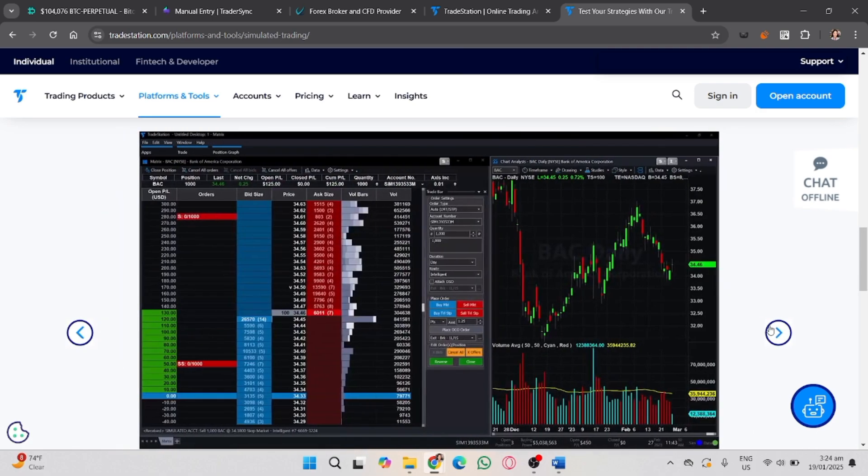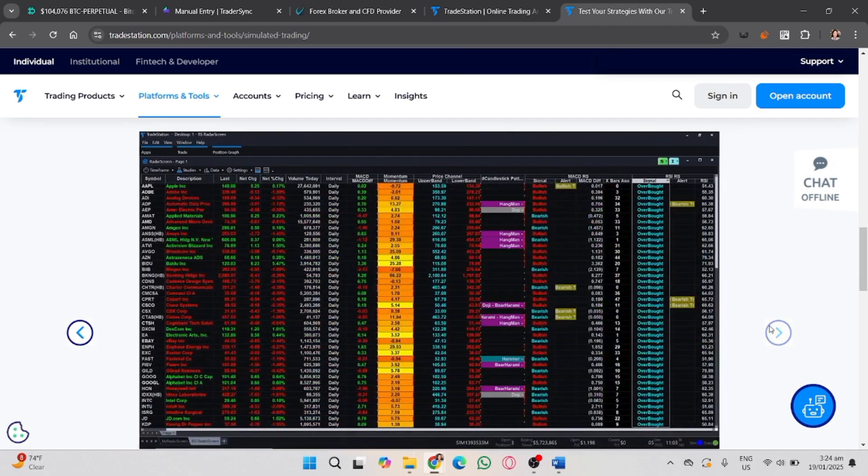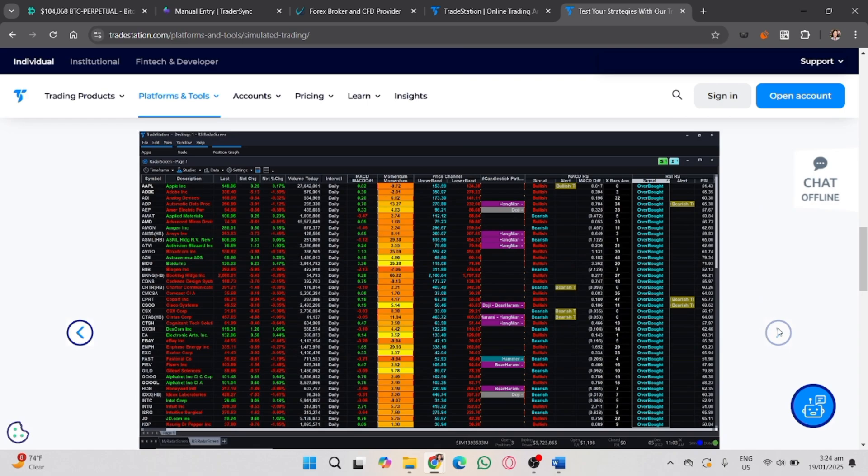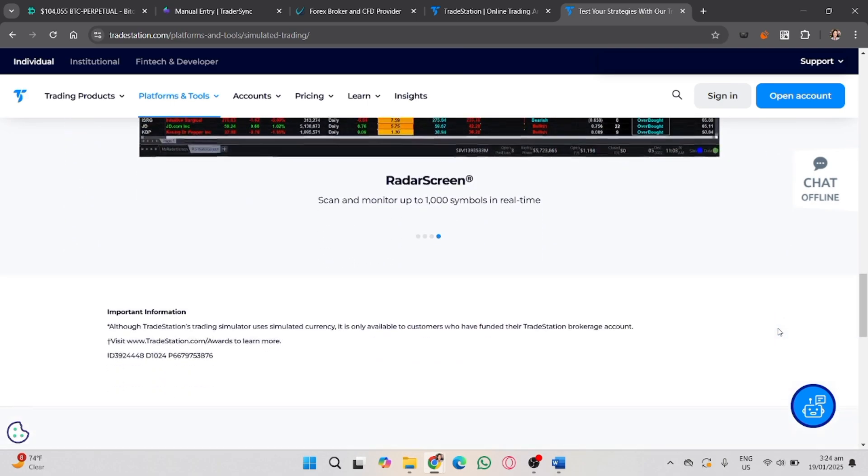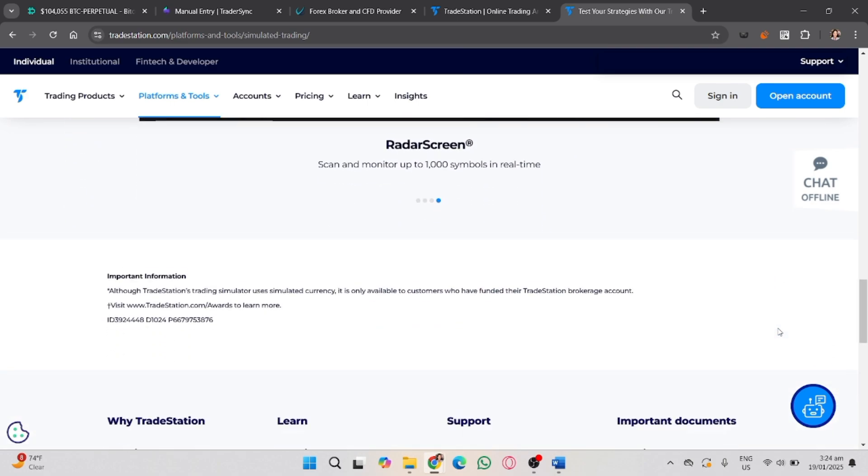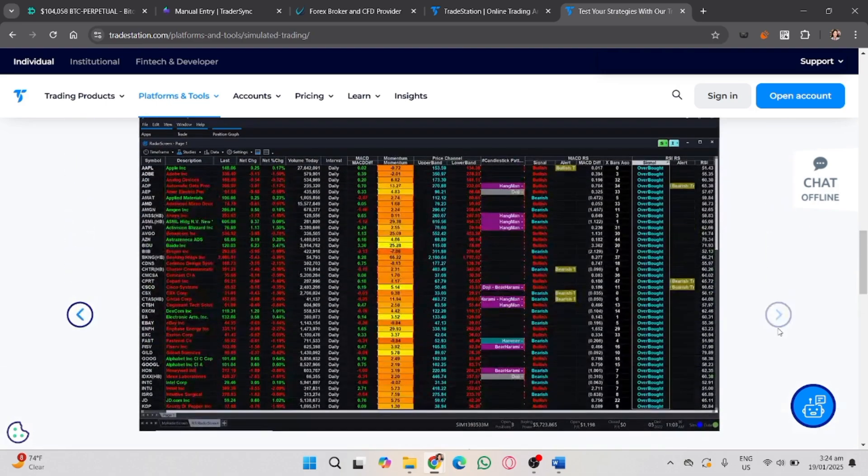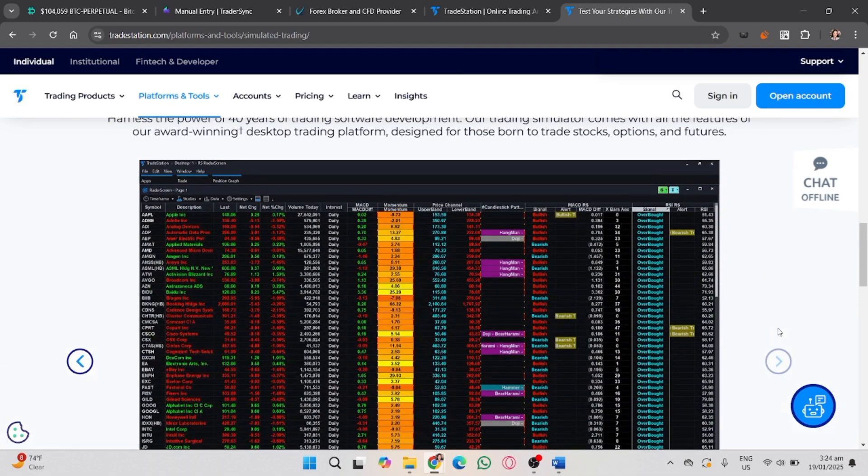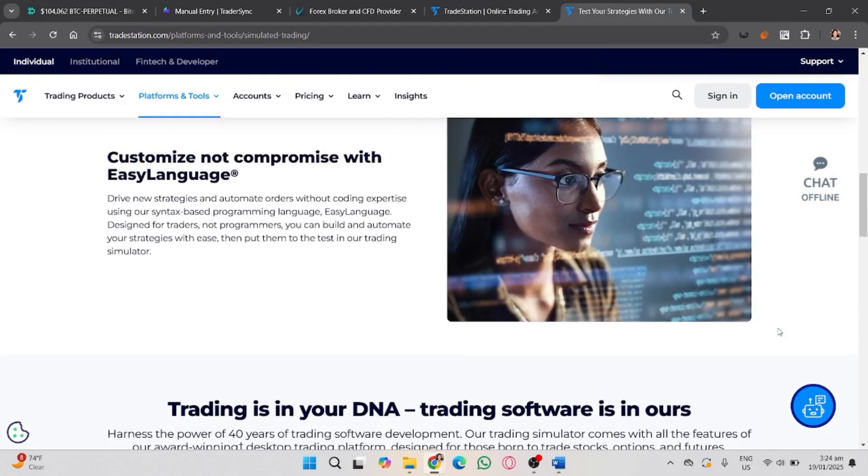If applicable, click place order to execute the trade. After that, check the positions tab to see active trades, then modify, cancel, or close trades as needed. Use TradeStation's charting tools and indicators to analyze market movements.